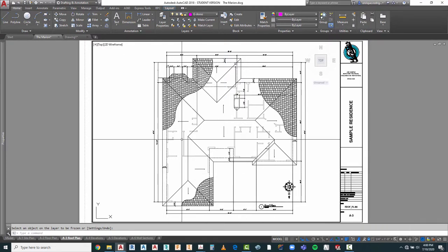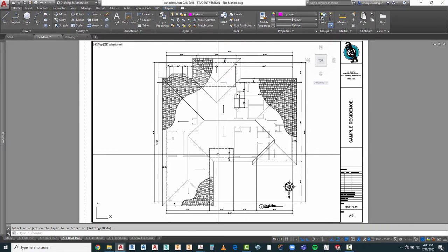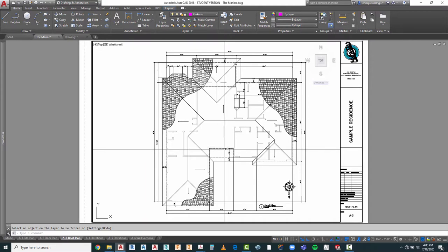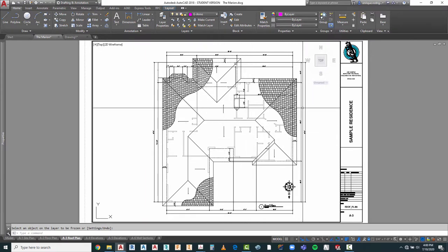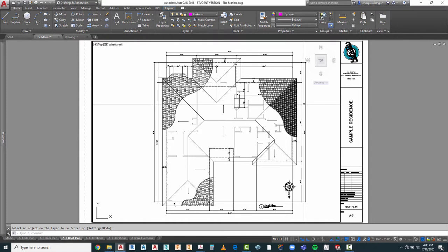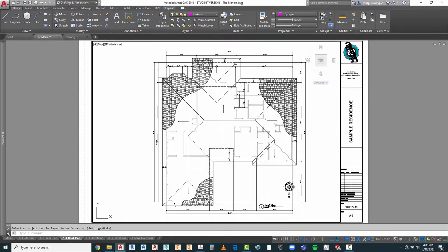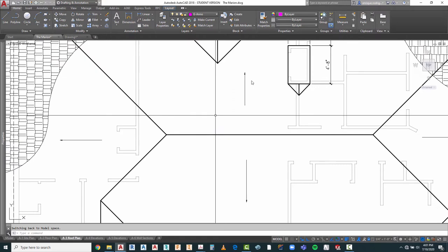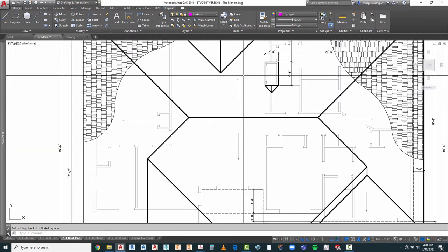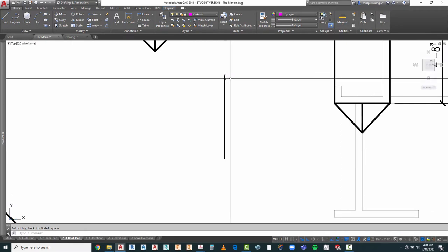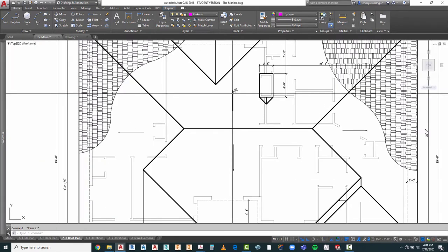Let's take a look at a couple things we want to adjust on the roof plan before we begin any additional annotations such as roof material notes. Let's zoom in. One of the things I did not like is that our arrowheads are too small. So let's go ahead and see what we've got going on here.